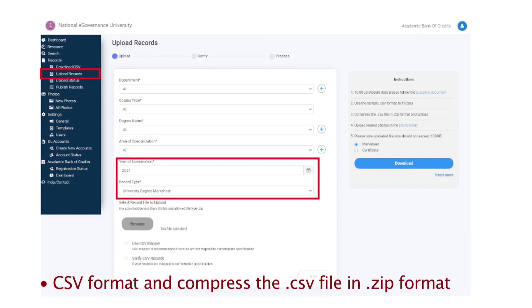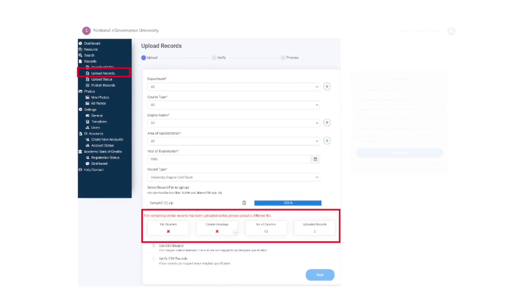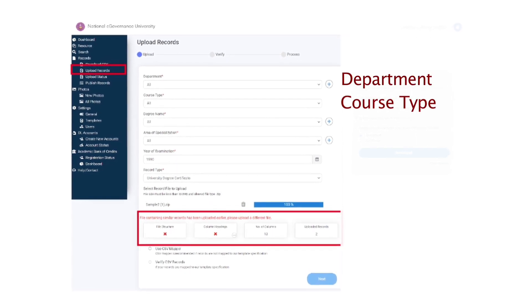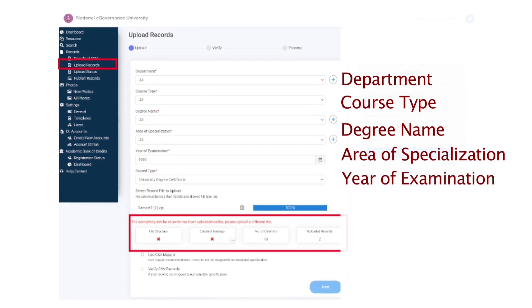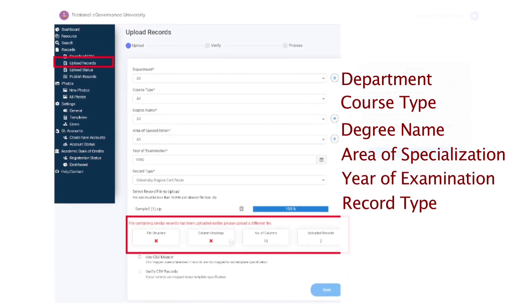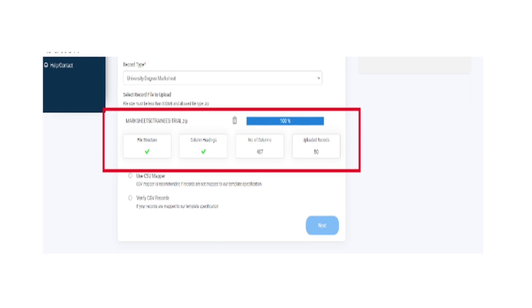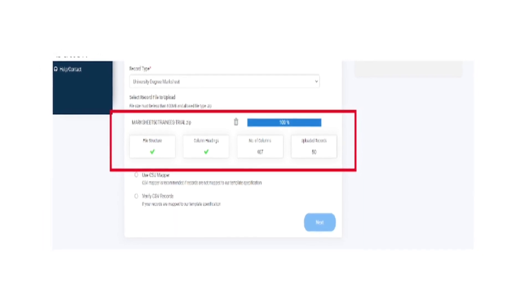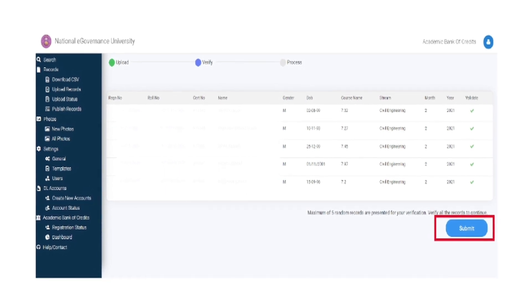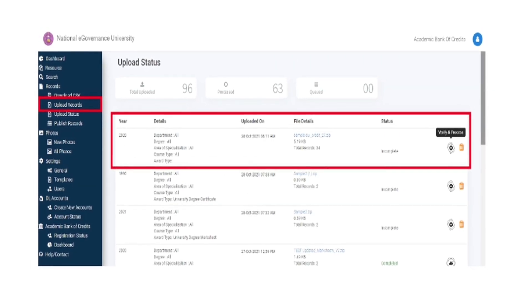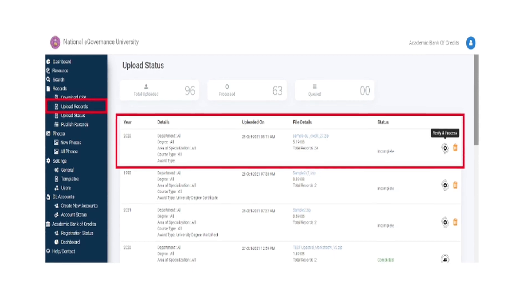Prepare student data as per the CSV format and compress the .CSV file in .zip format. Click upload records of desired department, course type, degree name, area of specialization, year of examination, and record type. Select the desired record and click on verify CSV records. Upload the record files and click on submit. Check the upload status to access the latest uploaded activity.